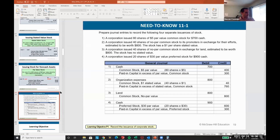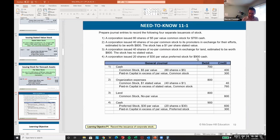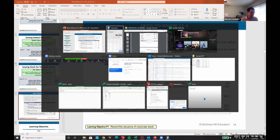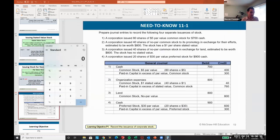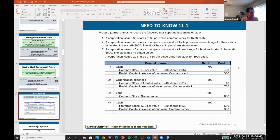Another example: we issued 80 shares of $5 par value common stock for $700 cash. The cash debit is $700. The common stock credit is $400 (80 × $5). The remainder — $300 — is the paid-in capital in excess of par. It's simple plug math: just find the difference.